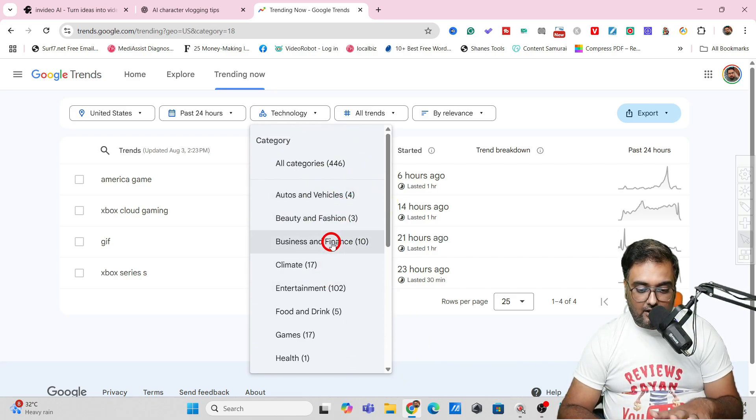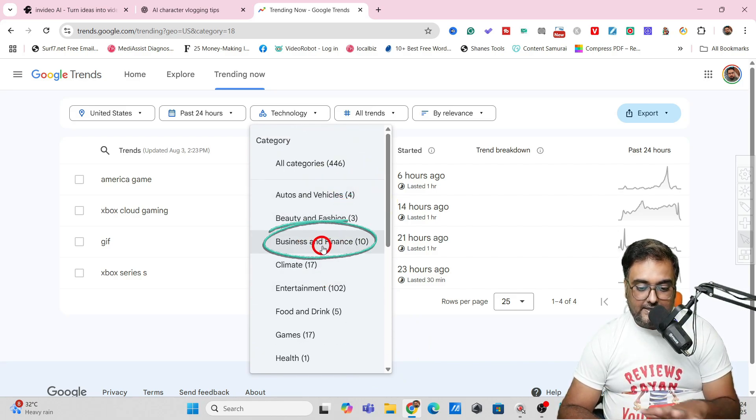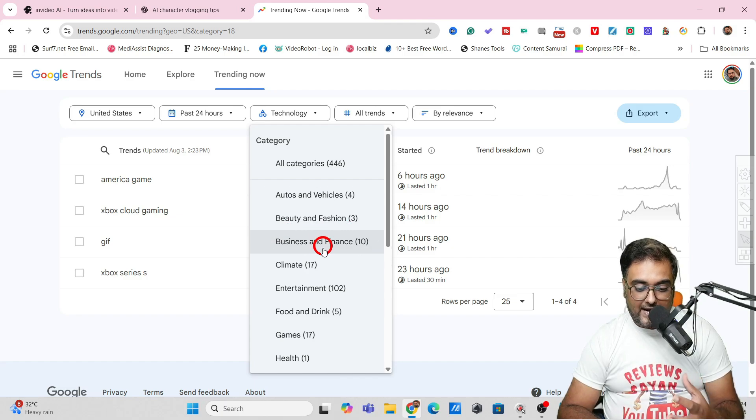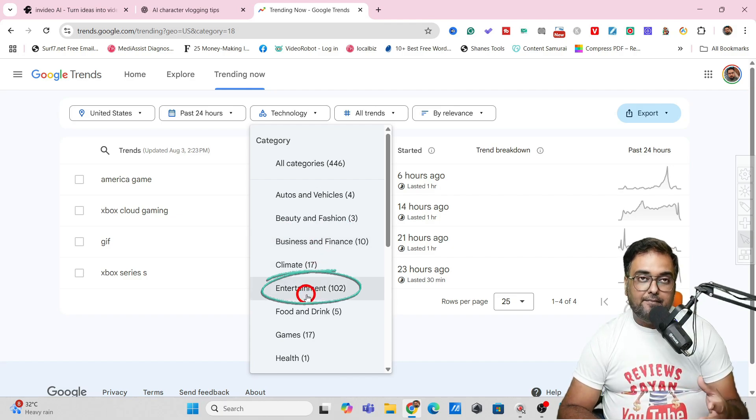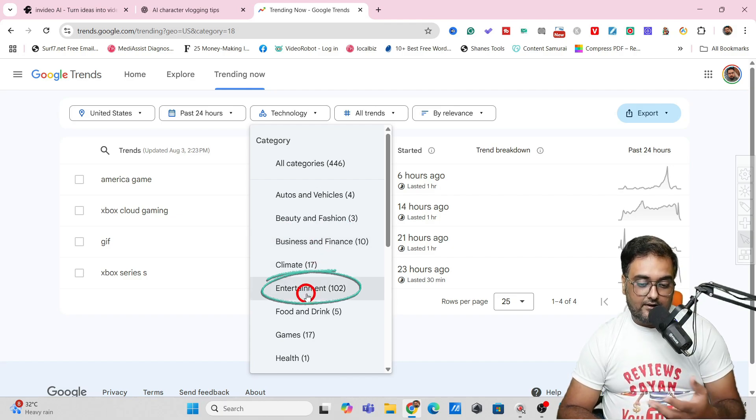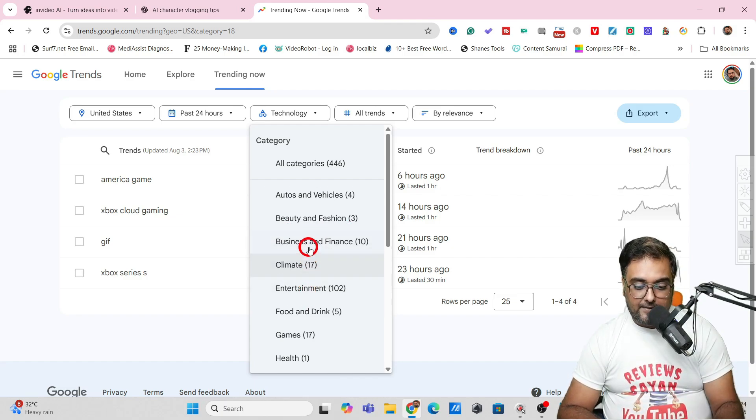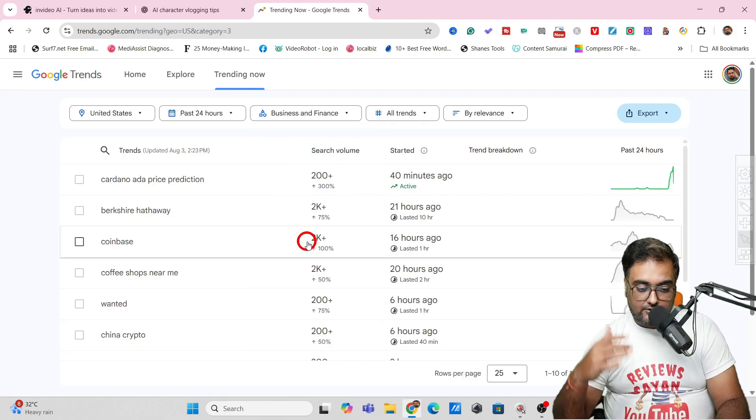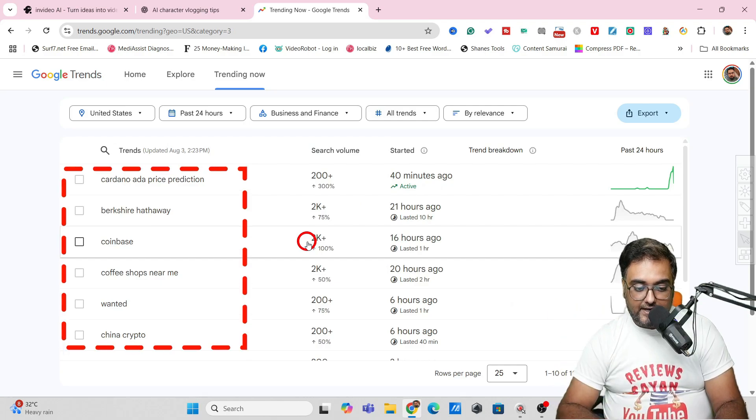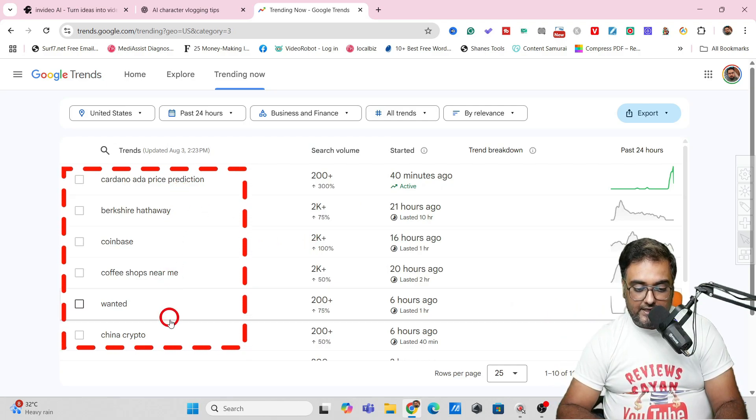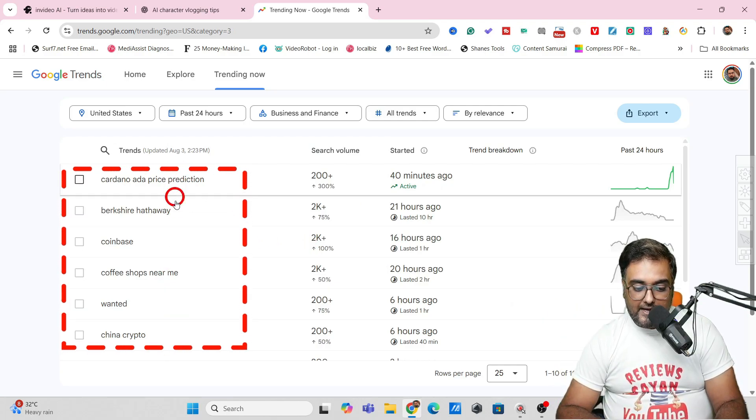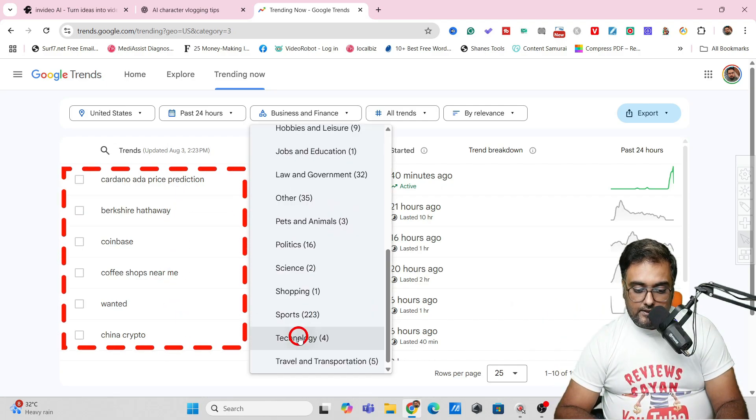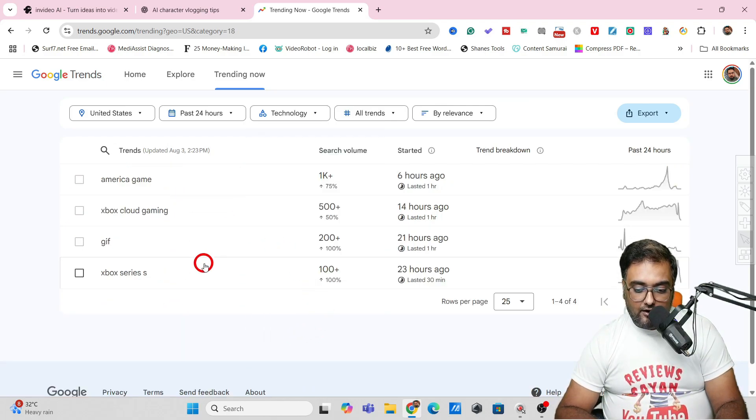You can find other categories like whatever is your niche. Business and finance is also something you can look at. Entertainment if your niche is entertainment. If I want to go for business and finance, there are many things coming up.